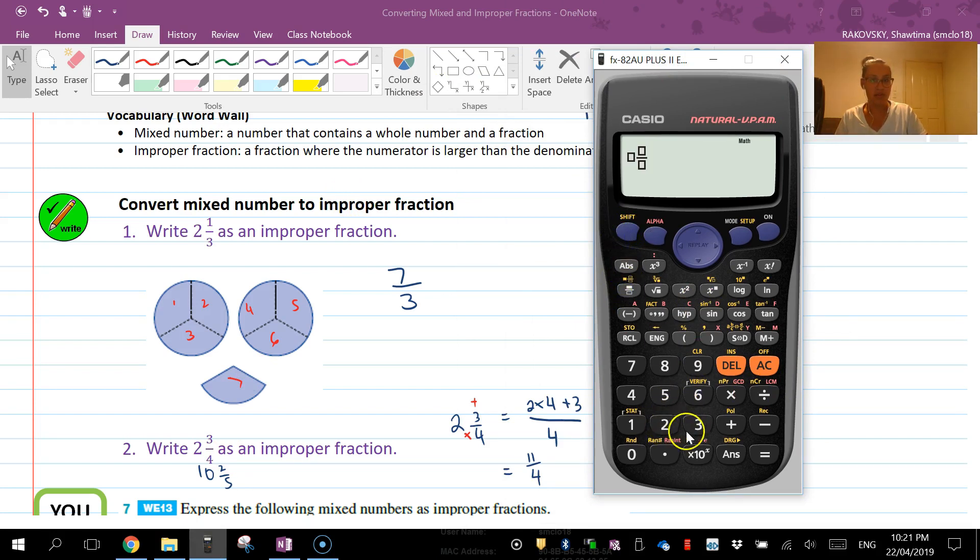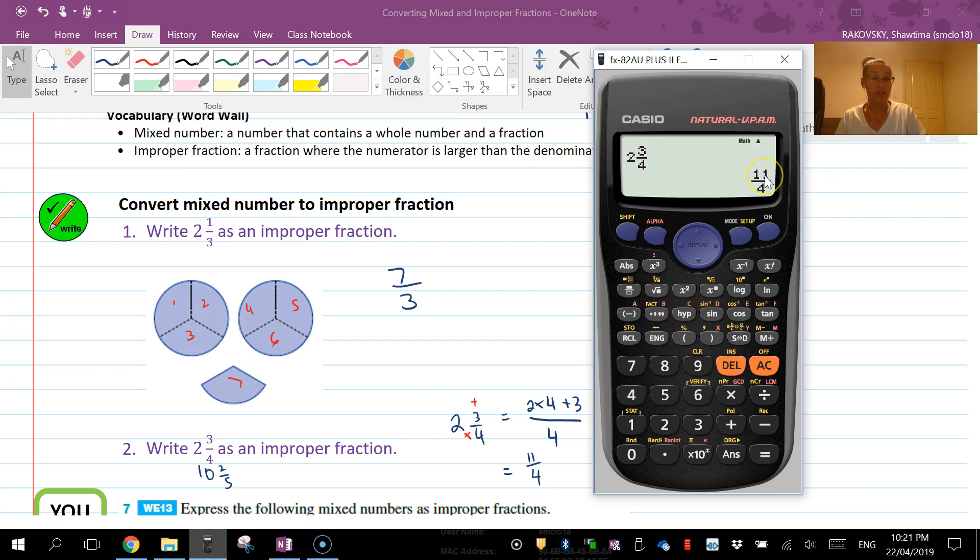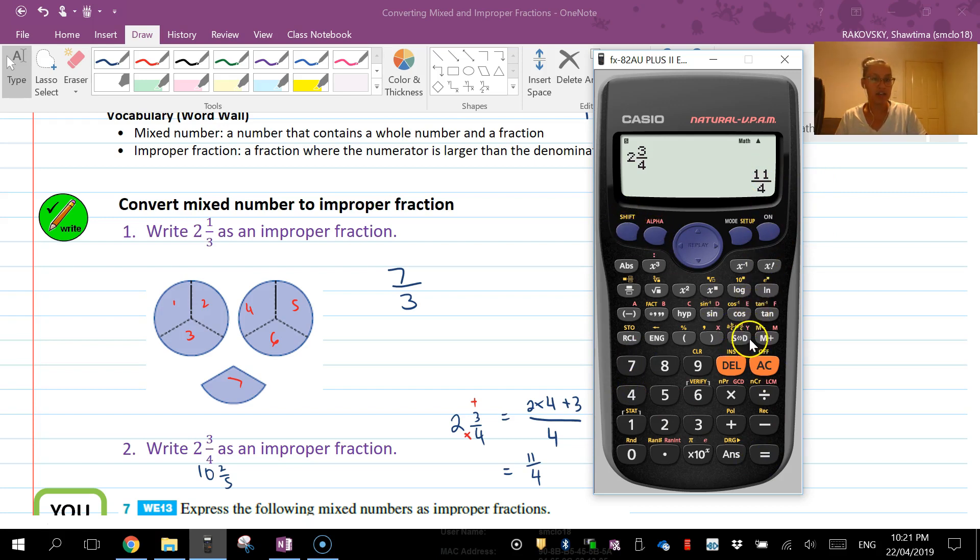I have 2 and 3/4, I hit enter, and it also gives me automatically 11/4. If I ever want to go back the other way, I hit shift and also that SD button and it'll bring me back to 2 and 3/4.